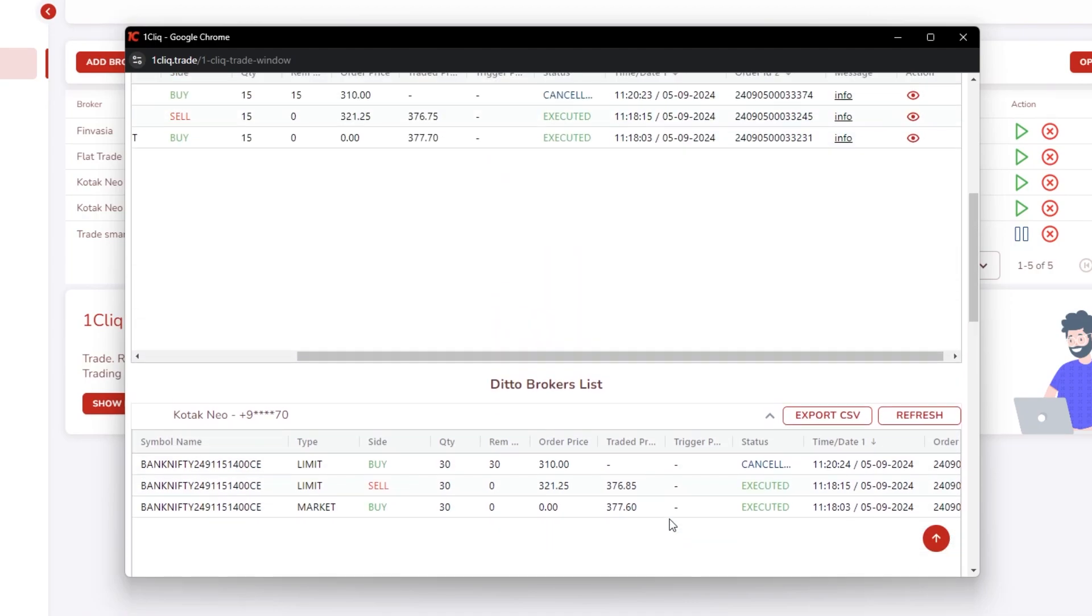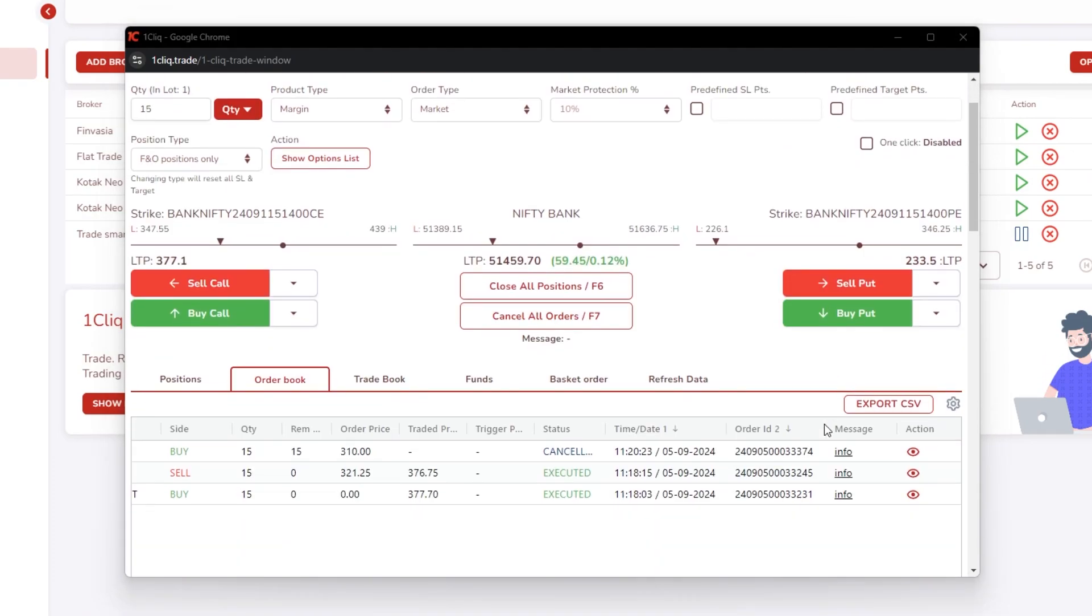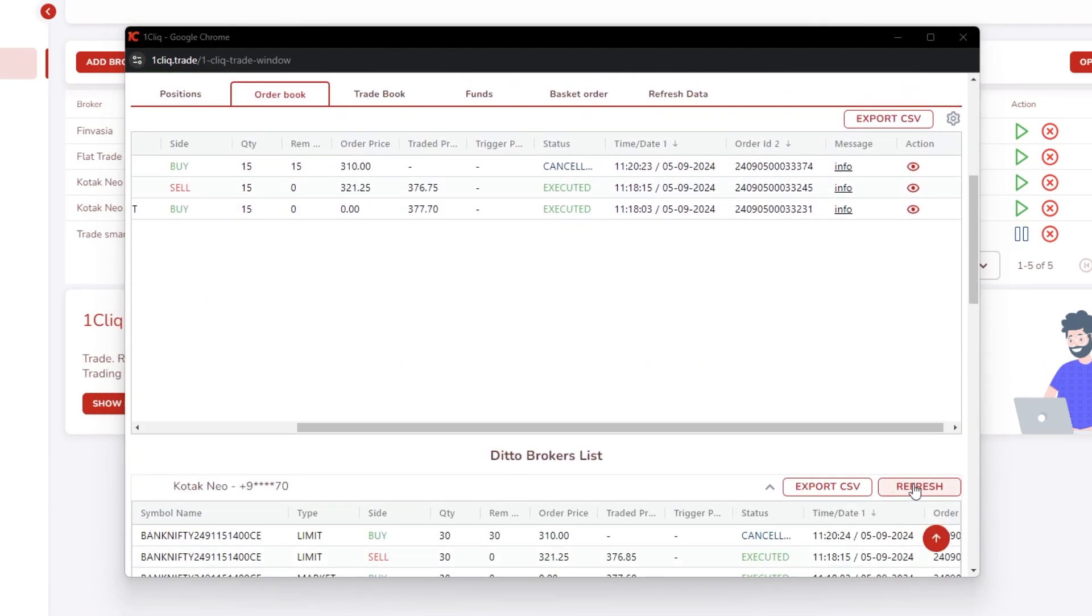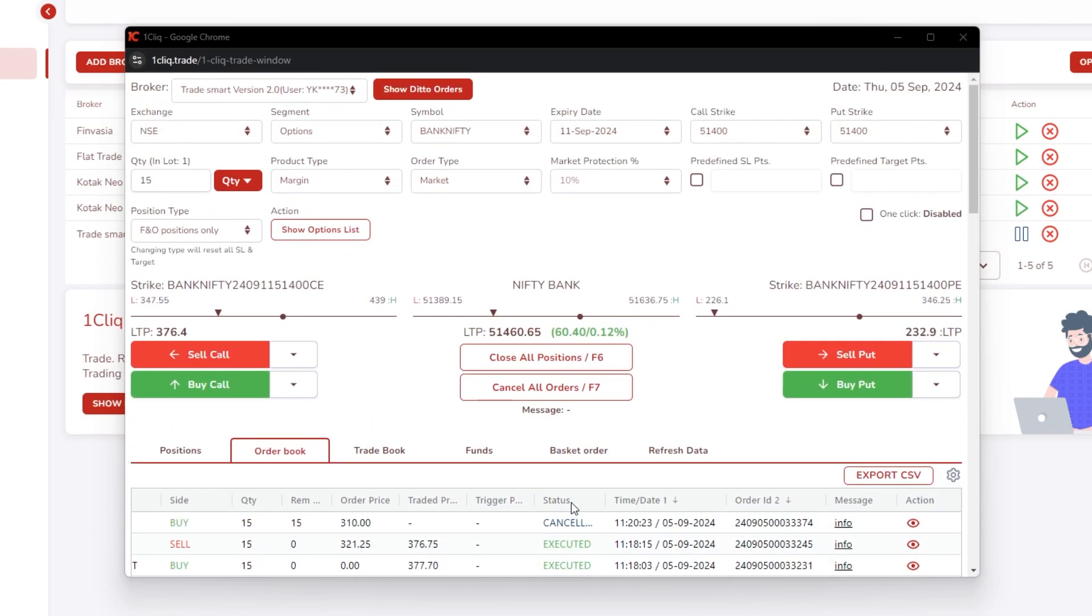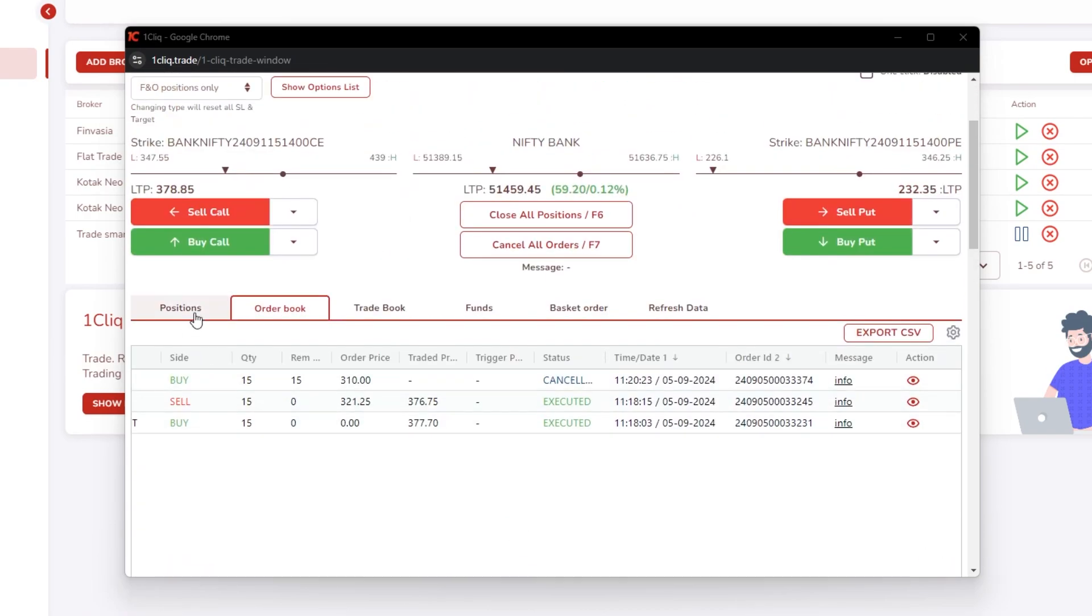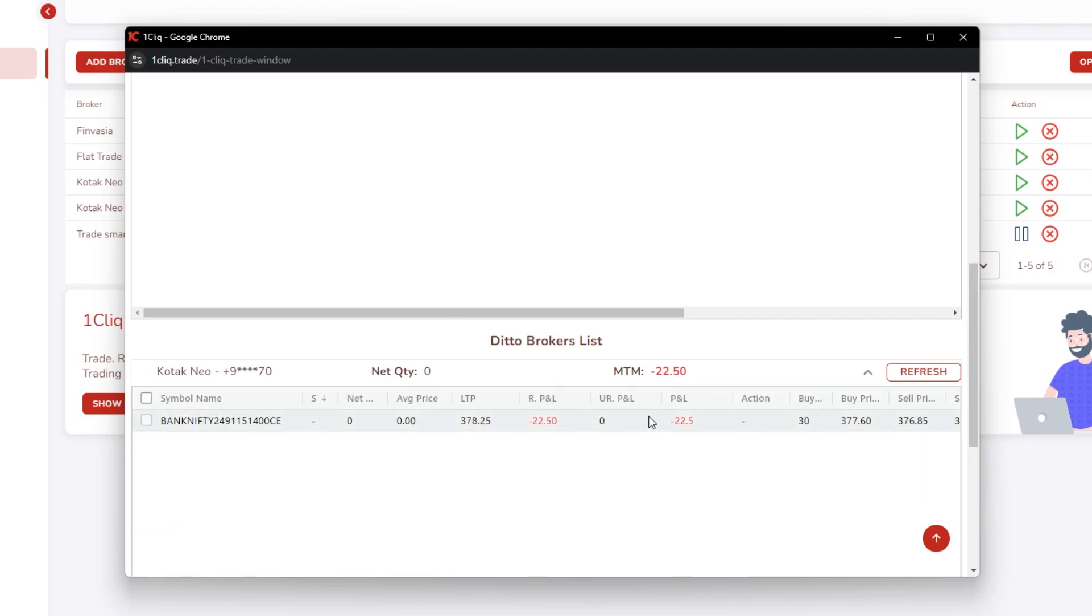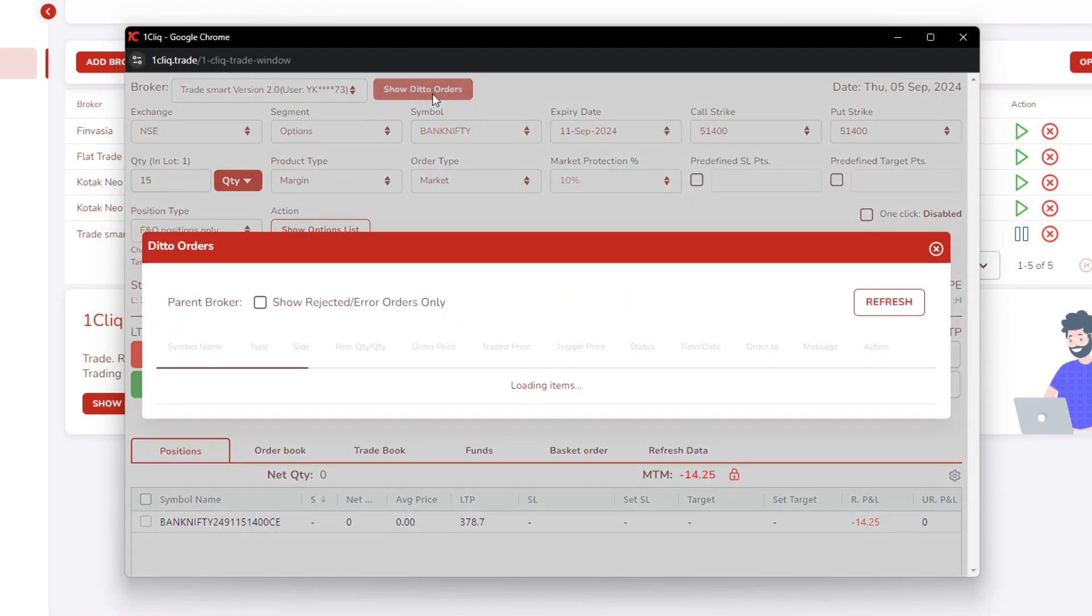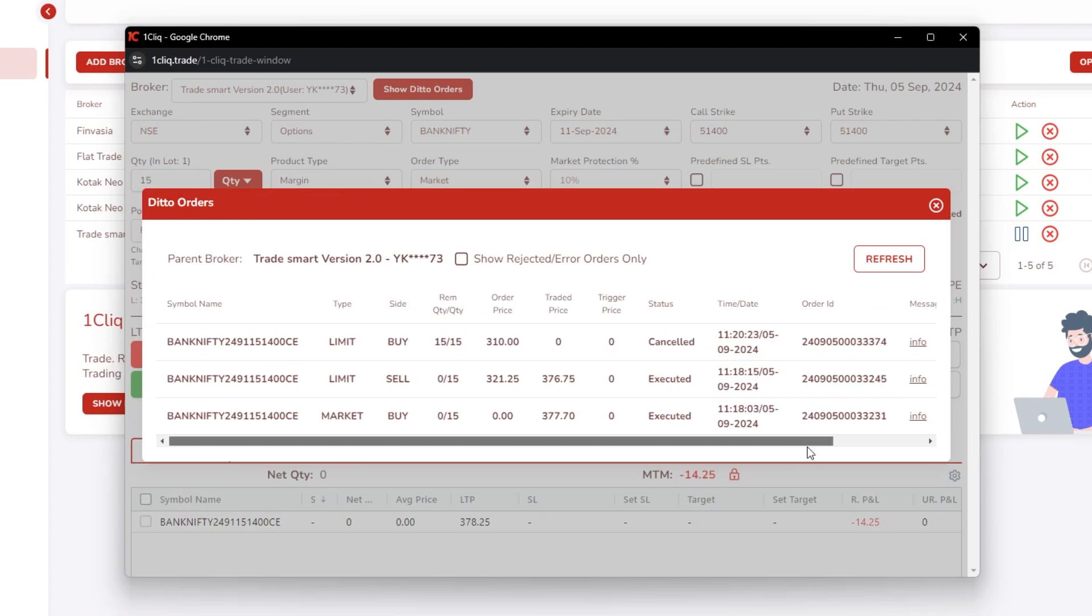So always check your positions of child after refreshing once and then confirm. If your child did not get executed, you will have an option of close button on child itself, but it is better to take action from 'show ditto orders.'